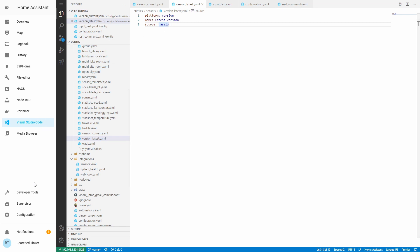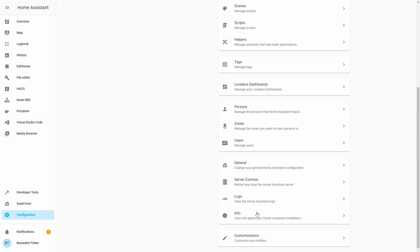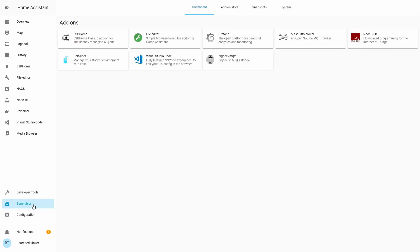But why would you use this sensor? If you want to know what version you are running, you can always go to Configuration > Information and it will be visible there. Also, if you want to check for a new version, you can go to Supervisor. But with a little bit of play, you can use these integrations to get notified if your current version is obsolete or if there is a newer version.